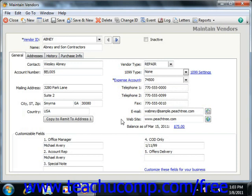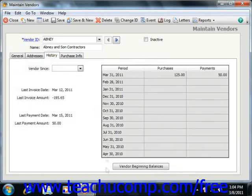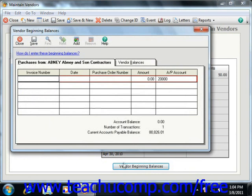In Peachtree 2008 through 2011, you can access the beginning balances window for your vendors by clicking the Vendor Beginning Balances button that appears at the bottom of the History tab. In this window, you can enter the dates and amounts of bills that you received but have not yet paid to your vendors as of the date that you started your Peachtree company file. Just click the Save button to finish recording these bills when you're done.